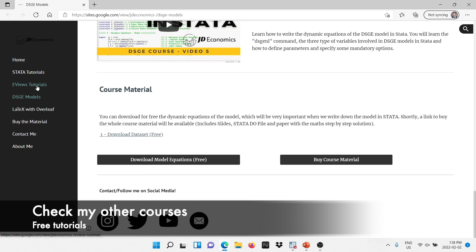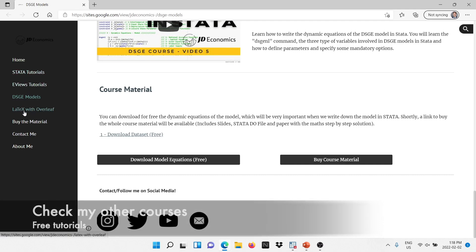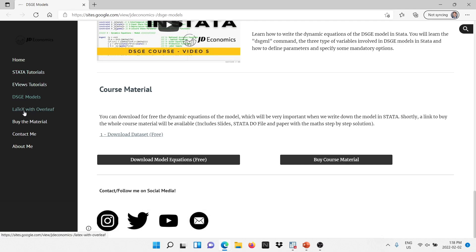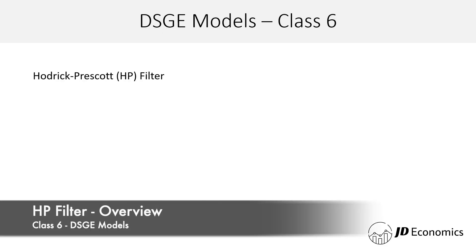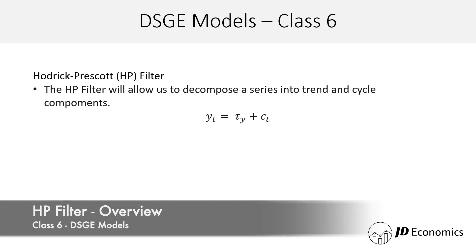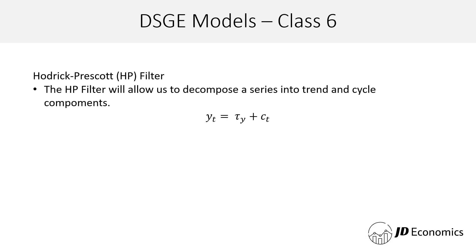On the left hand side you will also be able to go through my other courses. We have covered many things in Stata, if used, and also how to write research papers using LaTeX with Overleaf. Let's begin talking today about the Hodrick-Prescott filter, which is also abbreviated as the HP filter.